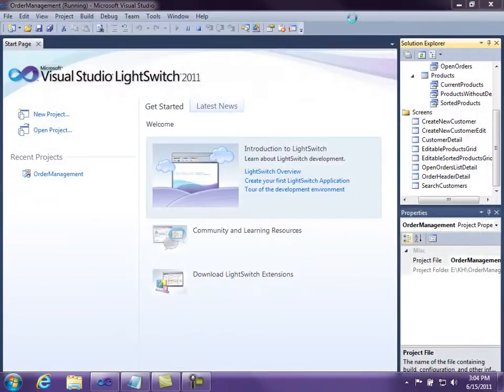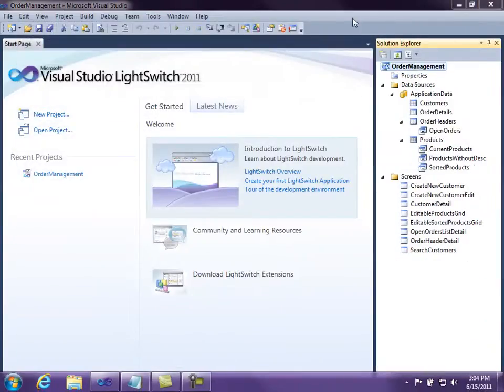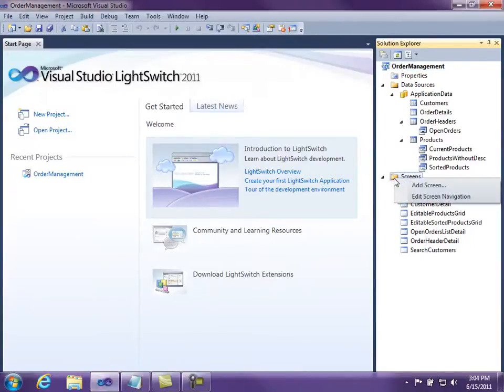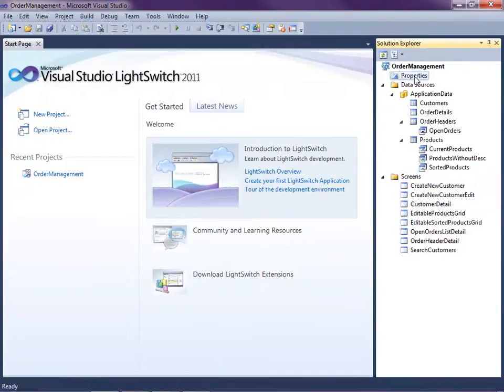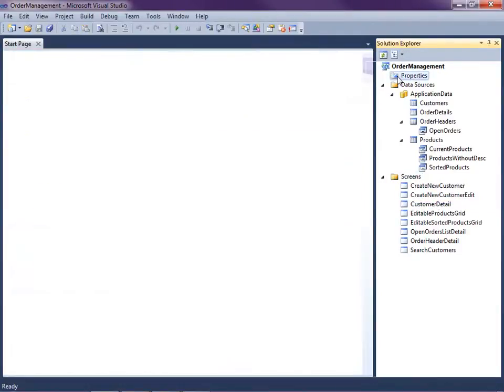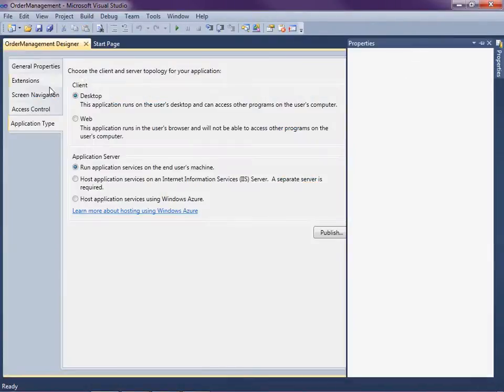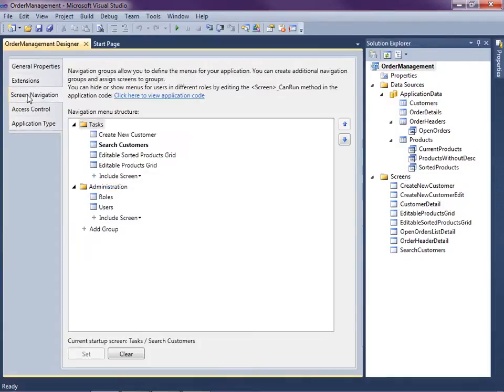I'm going to close this down. To access the screen navigation, you can do it in two ways. You can right-click on the screens node and say edit screen navigation, or you can double-click on the project properties to open those and then go to the screen navigation tab. It brings you to the same place.